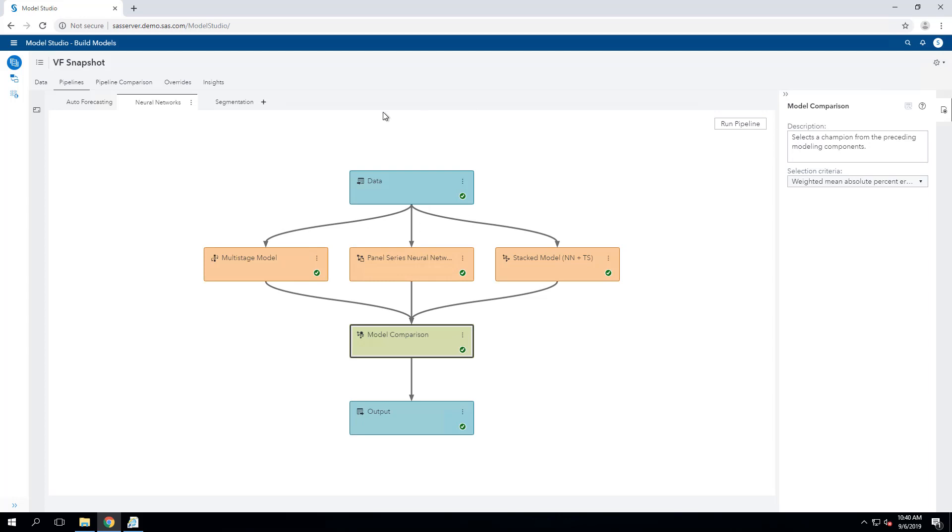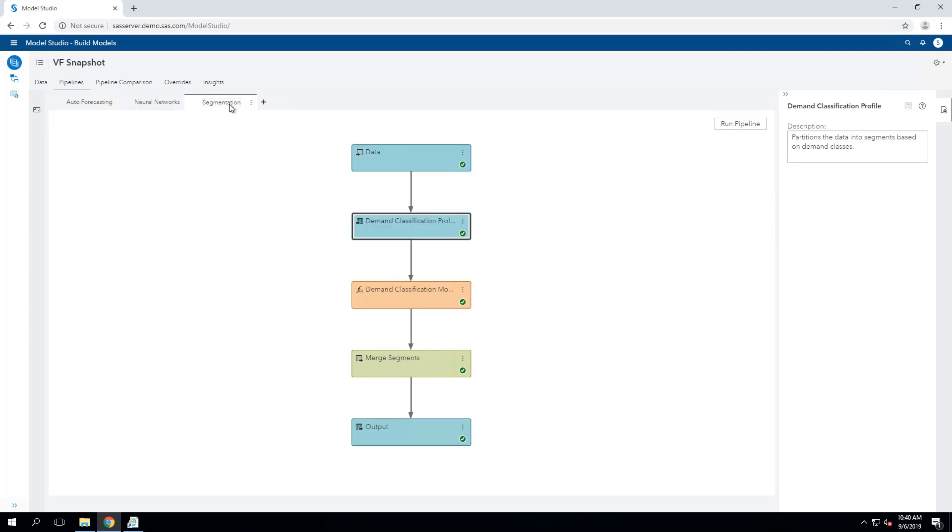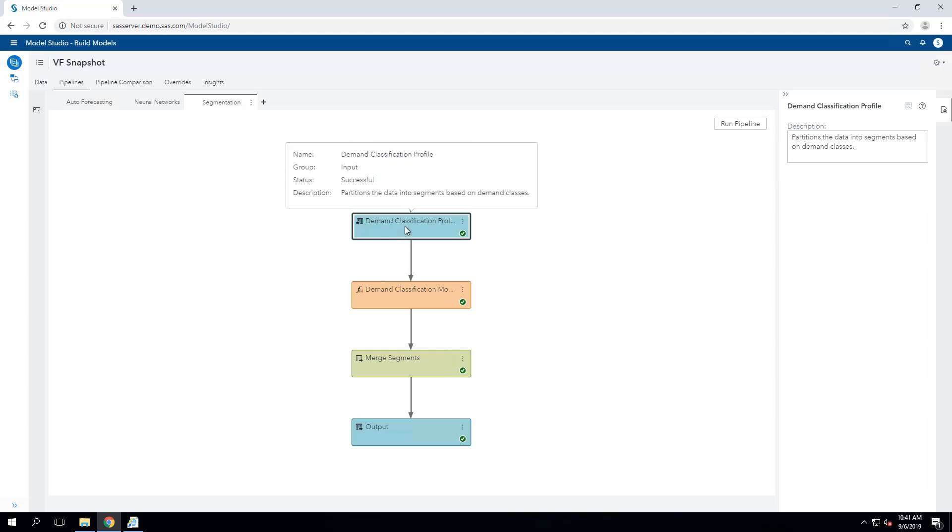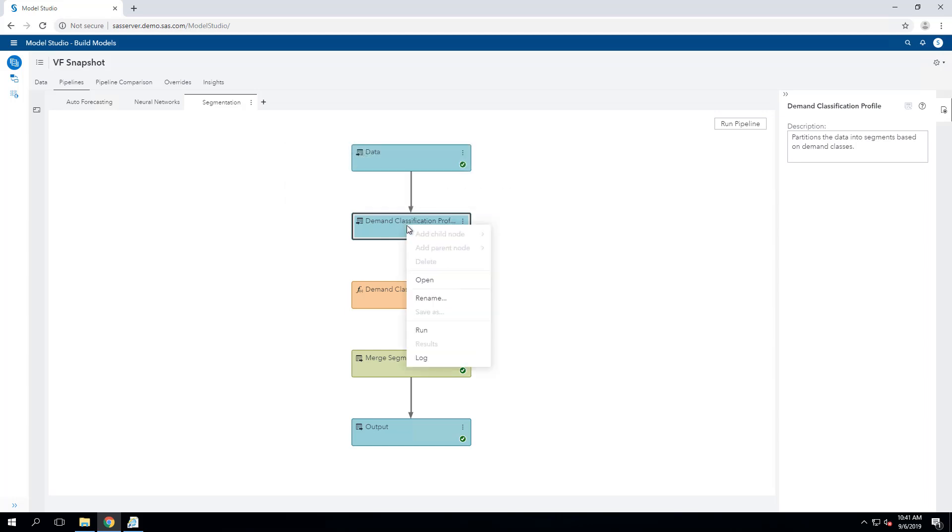Another useful thing to do in forecasting is to segment your data before you start generating your models. Here, I've set it up using the segmentation template. You see some different nodes here, first being a demand classification profile. So let's take a look at what that does.